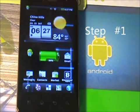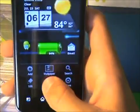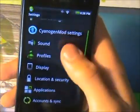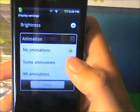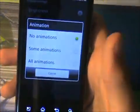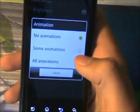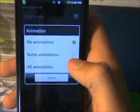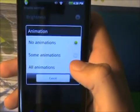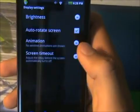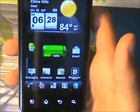Step number one: go into your Settings, go into Display, go into Animation, and just disable the animations. Animations take up a lot and basically make your phone slower because there's just so much running, so just disable that.